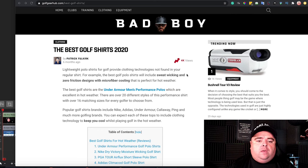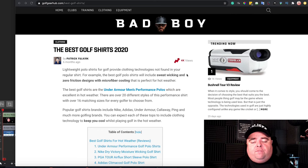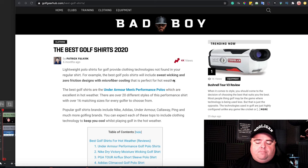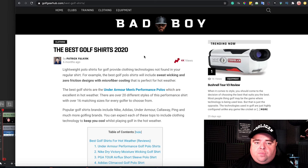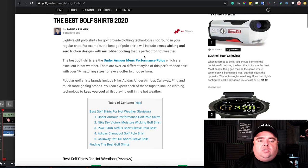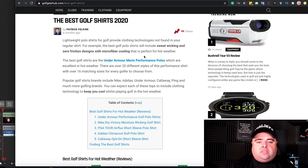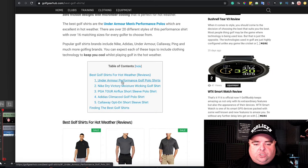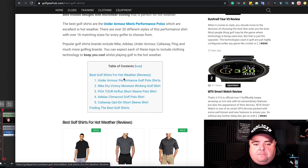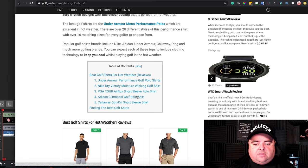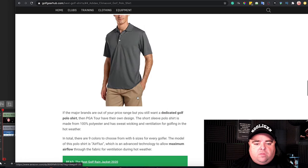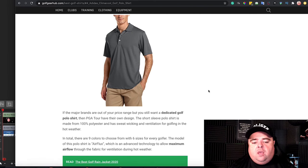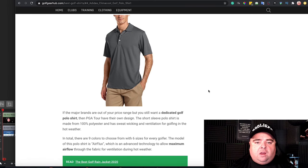I'm going to go back to golfgearhub.com as an example of an affiliate website with table of contents. So on this Best Golf Shirts page, we have a table of contents here which lists the Nike, the PGA, the Adidas. So if we click on that, it takes us right down to the product that we're looking at.